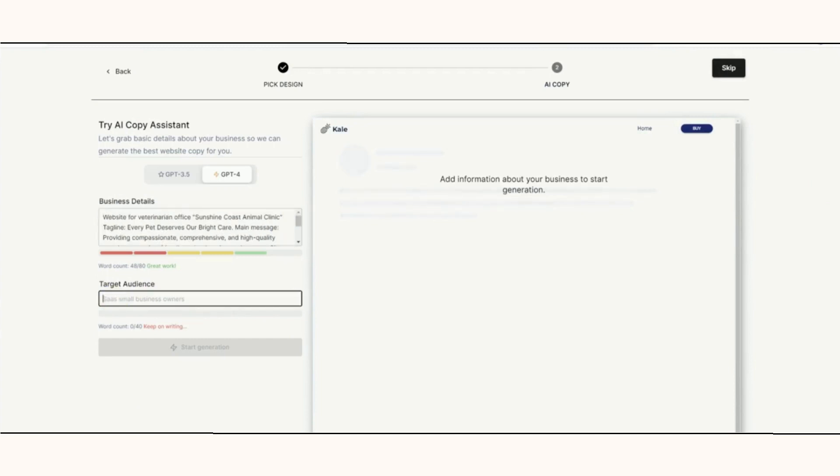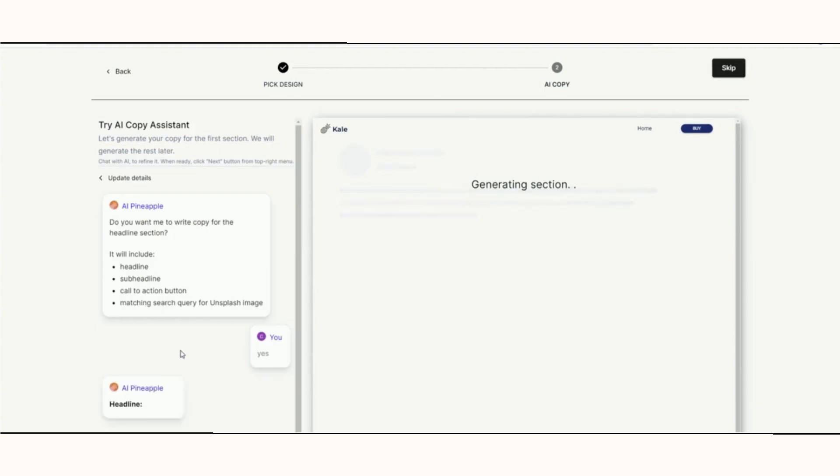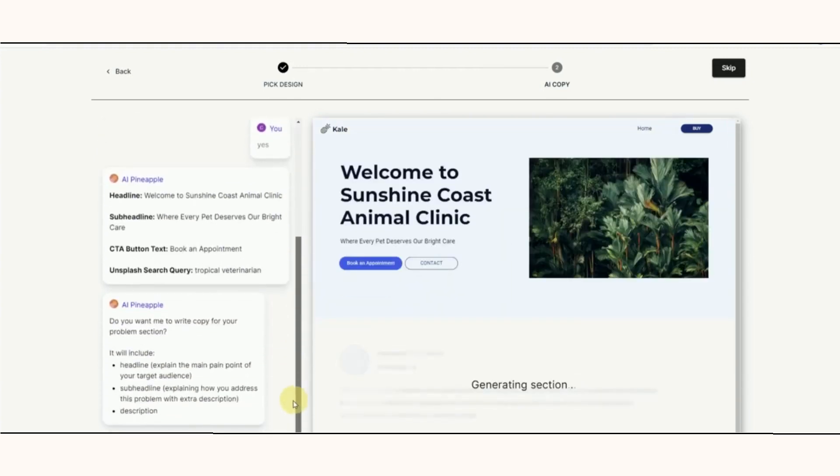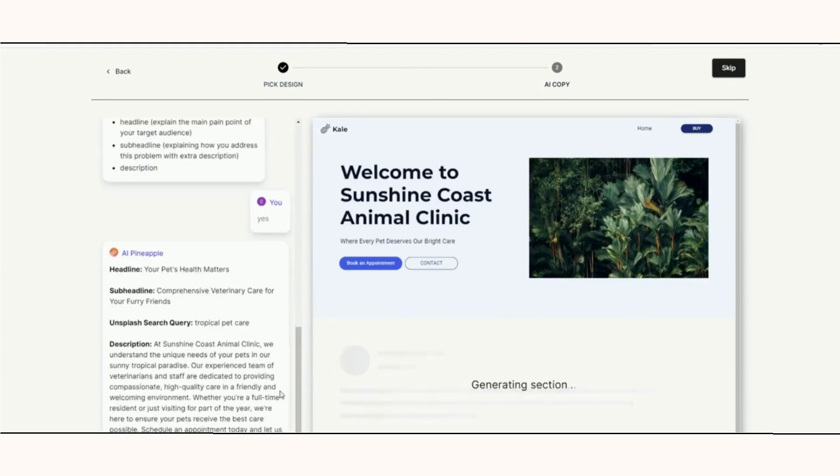For the purposes of the demo, I am asking for a website to be created for an imaginary veterinary clinic. I've used versions of this prompt when testing other AI-powered website builders. I did adapt the prompt a bit to fit the suggested criteria.